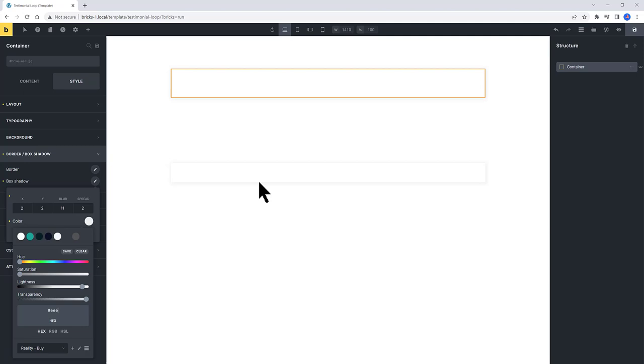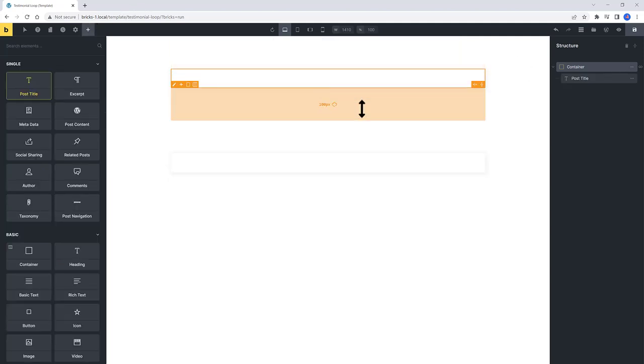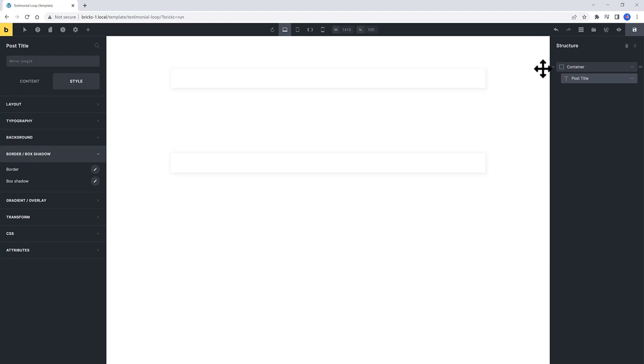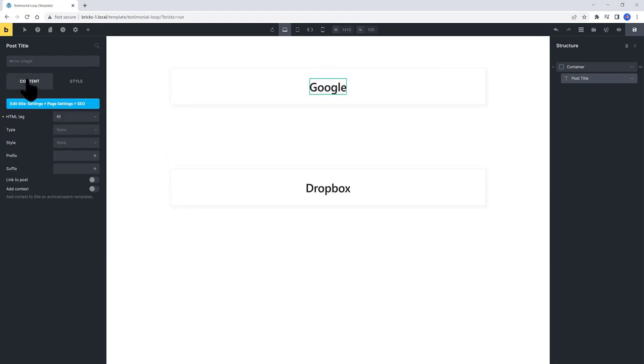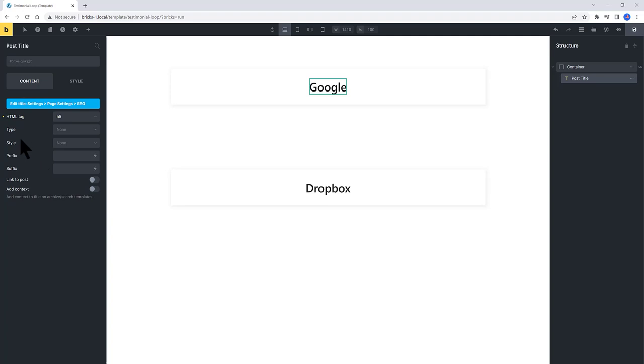The first element is the Post Title element. Post Title. Under the Content tab, I set a H5 HTML tag. And I link it to Post.